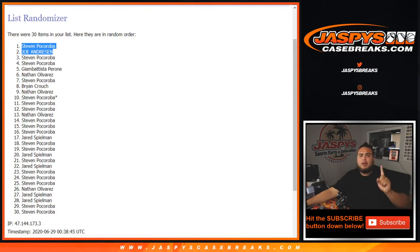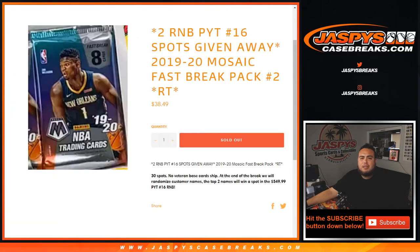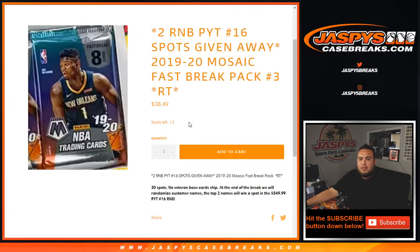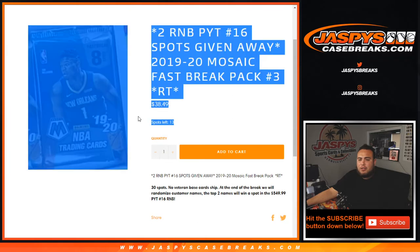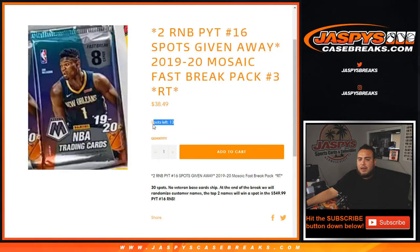Numbers three, and we're down to 13 left guys, and that unlocks MT. Appreciate you guys. Jaspis Case Breaks dot com.